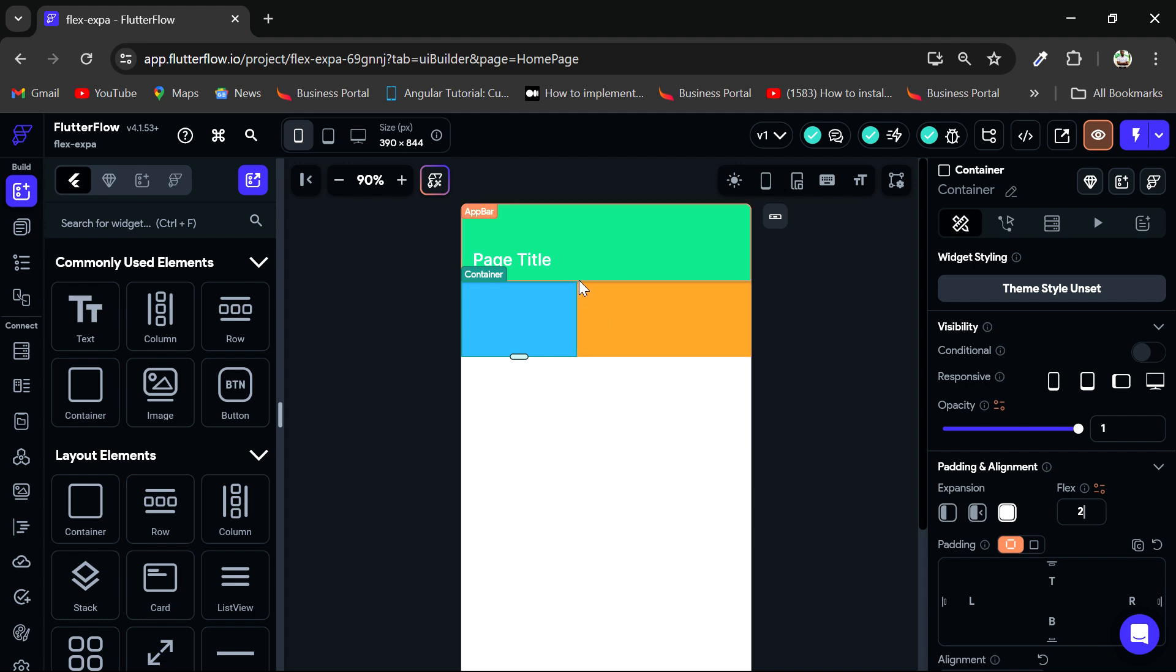It's basically claimed some of the space that the orange one was taking before, but the orange one still takes up more space than the blue because the orange container has a higher flex value.